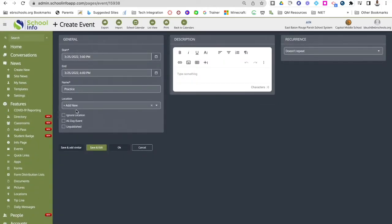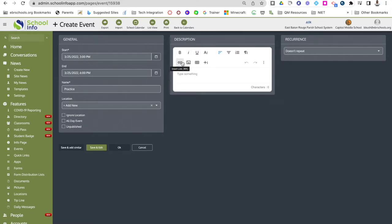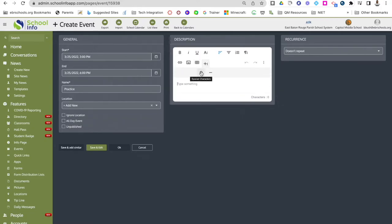After your location is in, you can choose to ignore the location or have an all-day event — if you choose that, the start and end times won't matter. You can also keep it as an unpublished event. Here is where you type in your description using the rich content editor, where you can bold, italicize, underline, hyperlink, insert images, tables, and more. Clicking the plus and the three dots gives you more options such as special characters and horizontal lines.